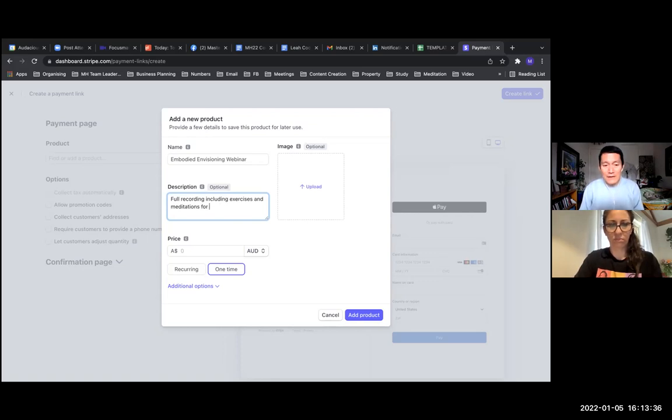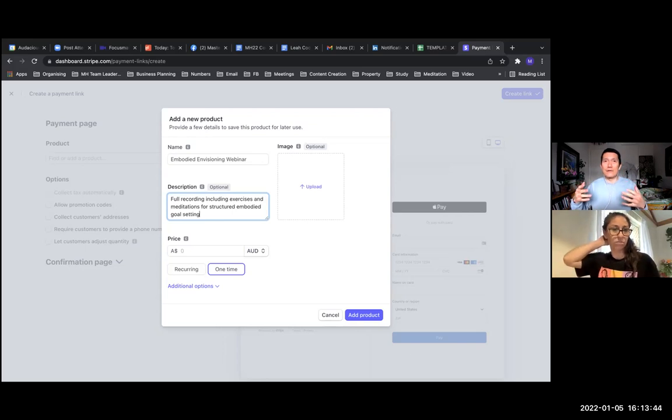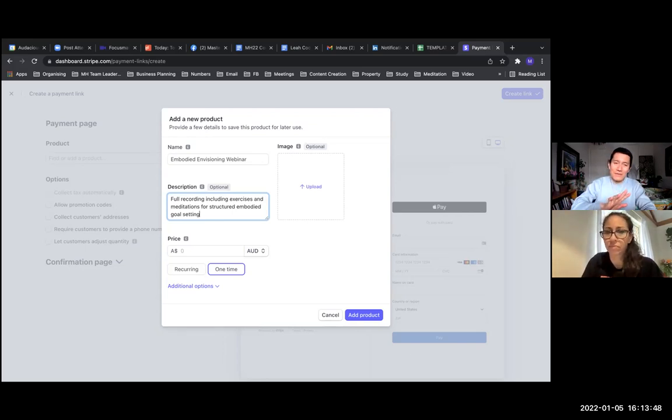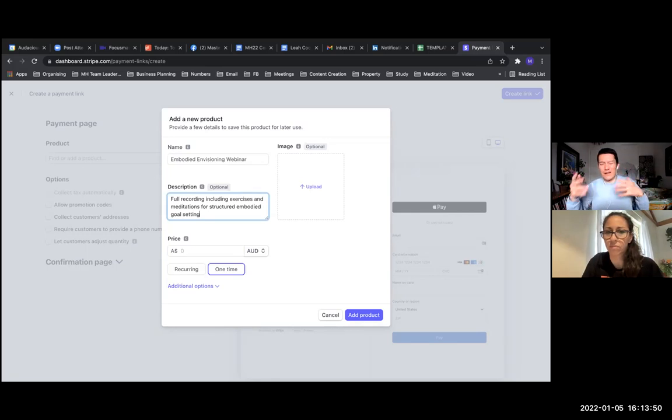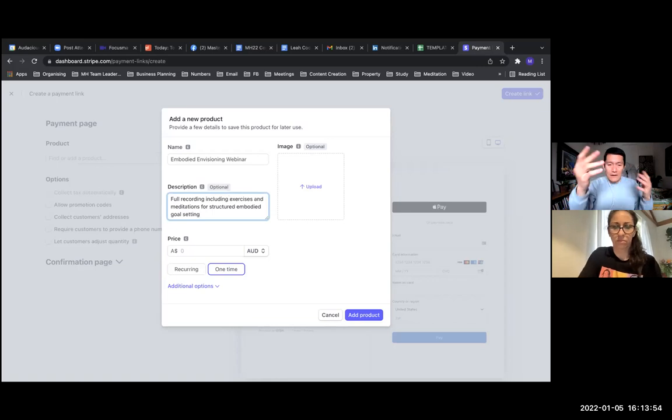And then the image is optional on the right side. I usually create a sales page or email where by the time they get here to the Stripe payment page, they're already sold. So I don't feel like I need to make it super pretty. But if you happen to have an image that's easy to upload, it makes the experience a little bit nicer.